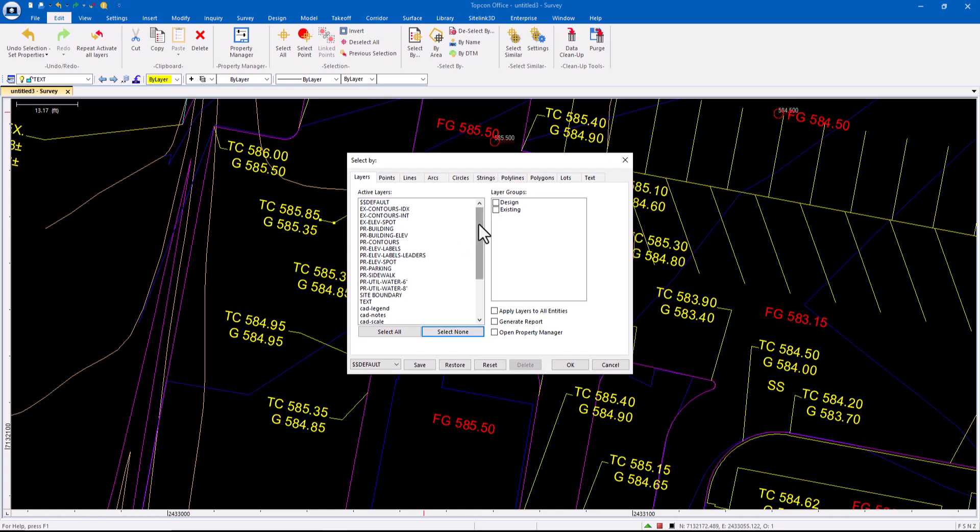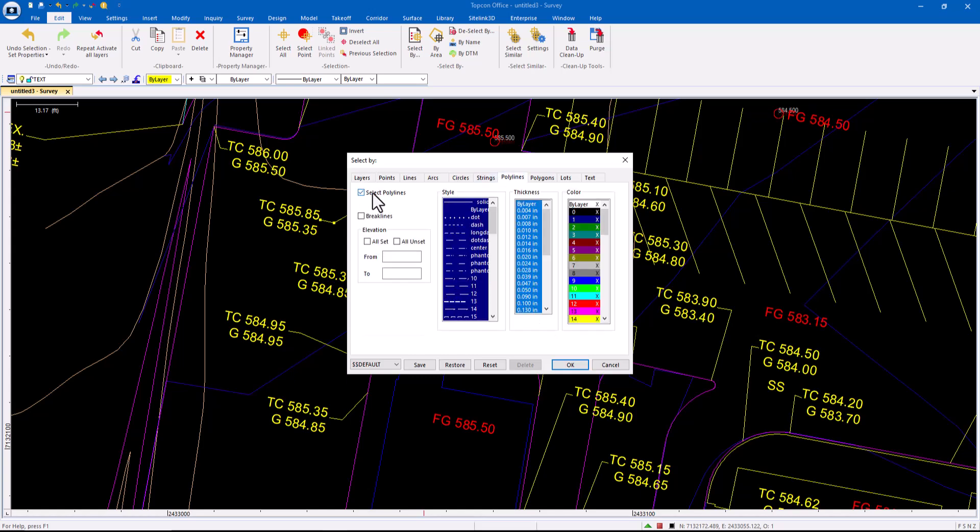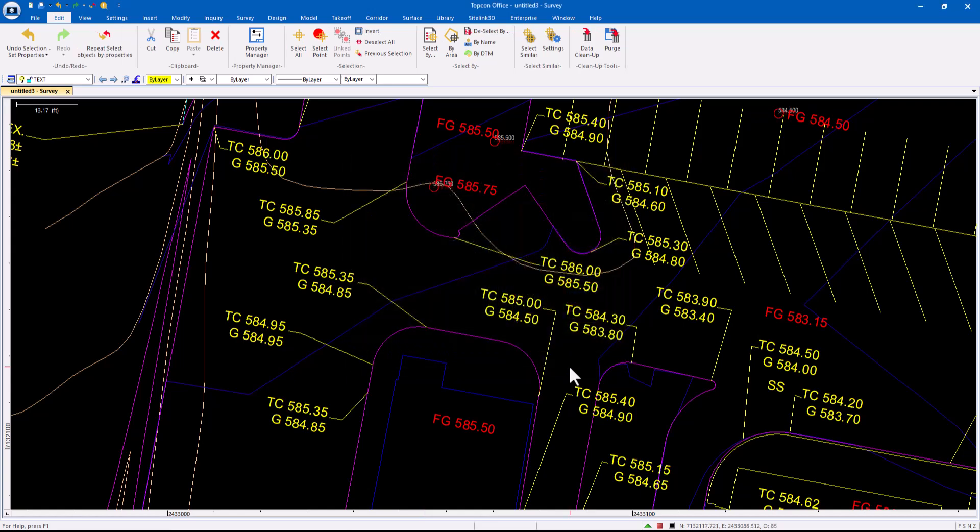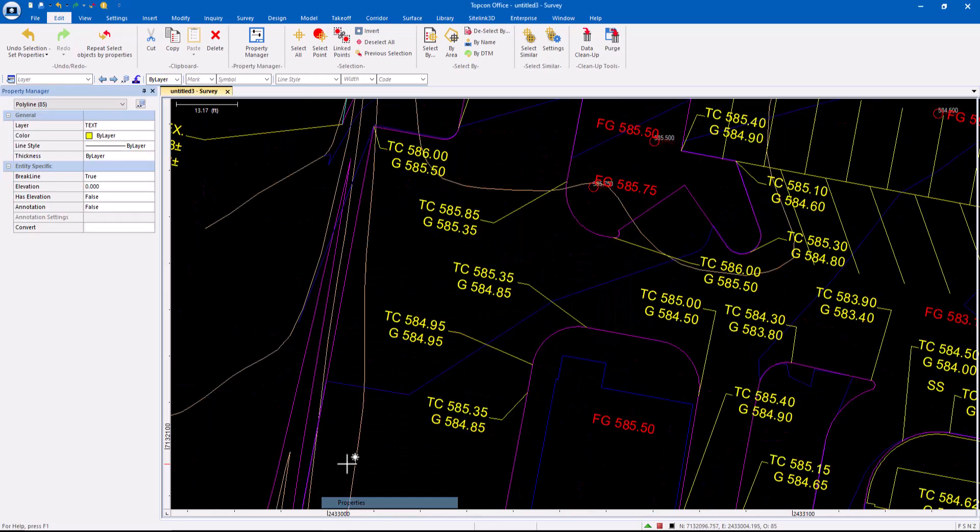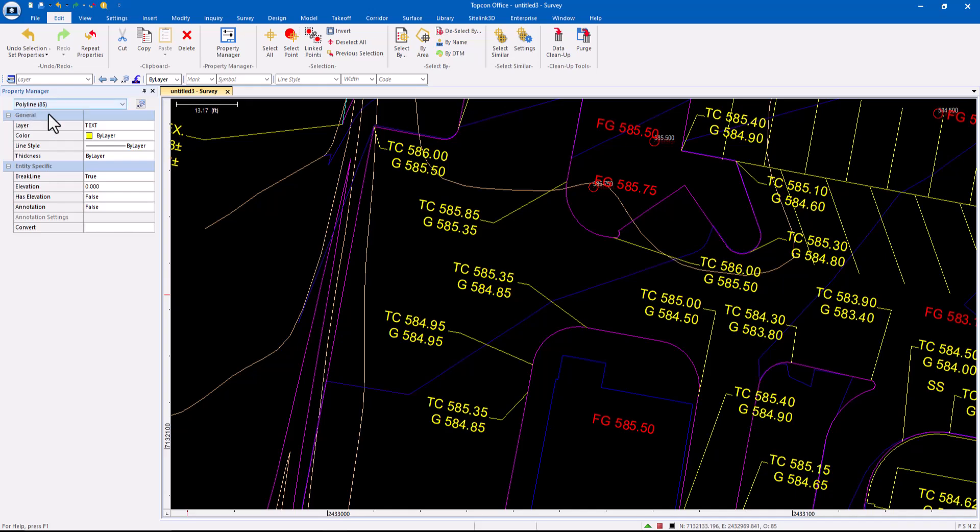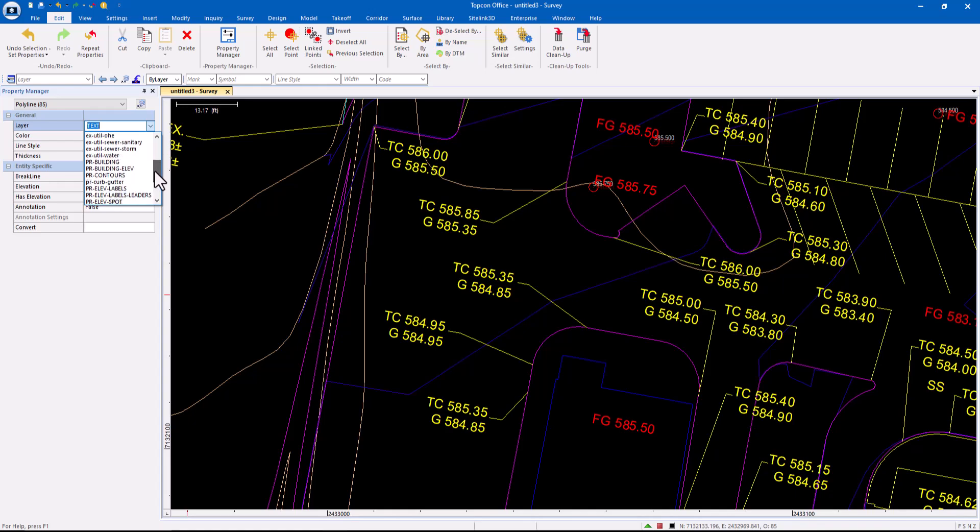So I'm going to say, hey, take the text layer. So only things that are on the text layer, I want to take the polylines. Okay. And so it picked the polylines. If I go to Properties, Polylines, now I can change the layer to the layer I want those to go to.